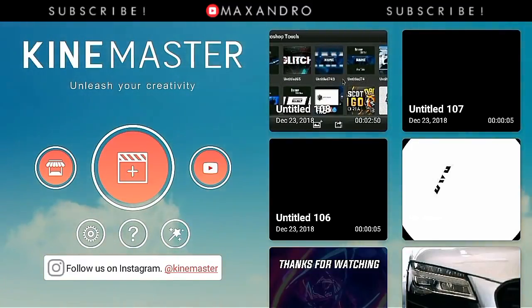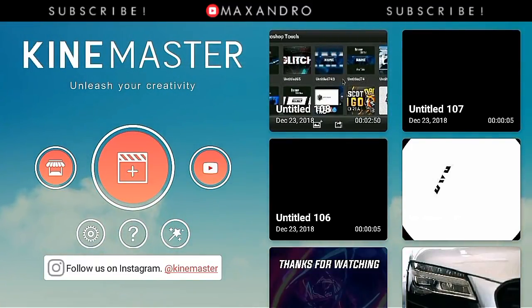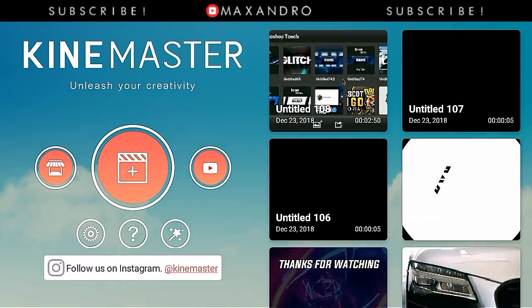Hey guys it's Max Andro, back with another video. In this video, I'm gonna teach you how you can make a Quick Impact Logo Intro on Android, which looks like this.